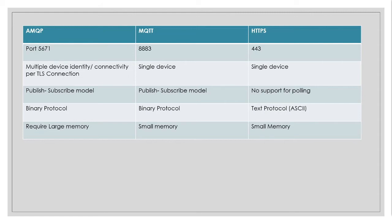And AMQP and MQTT, it also supports Publish Subscribe and MQTT only supports a single device identity over TLS connection, even HTTPS.